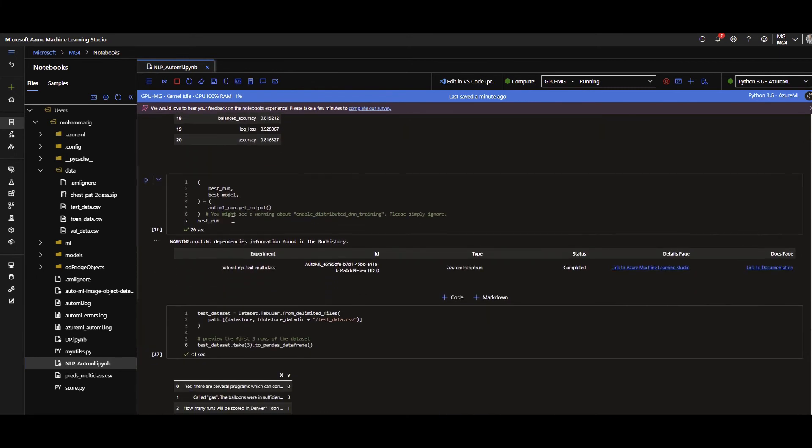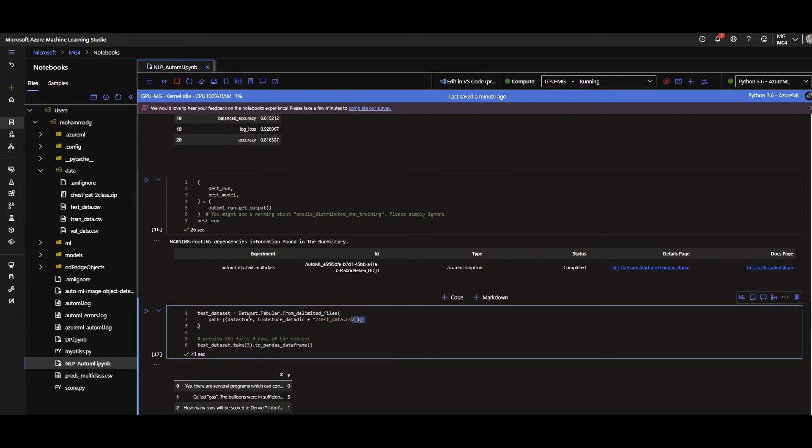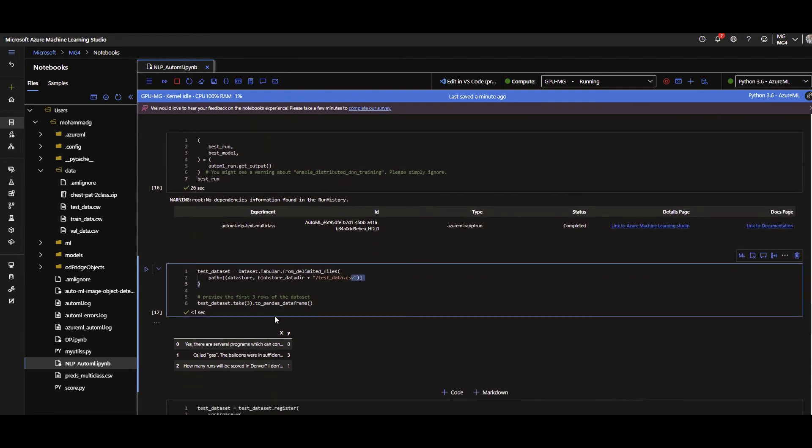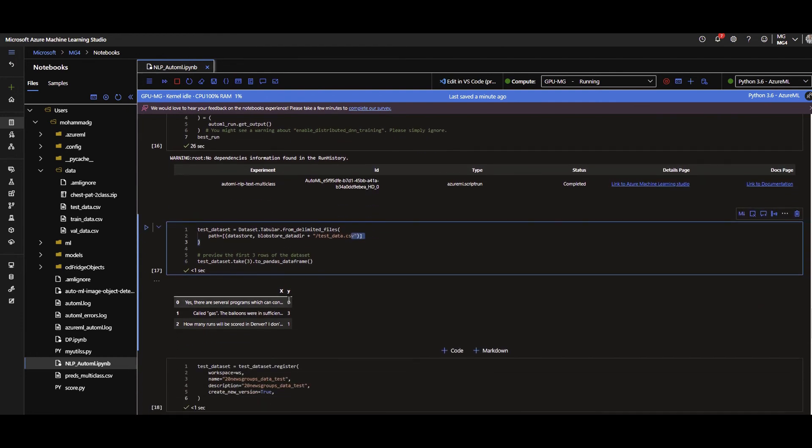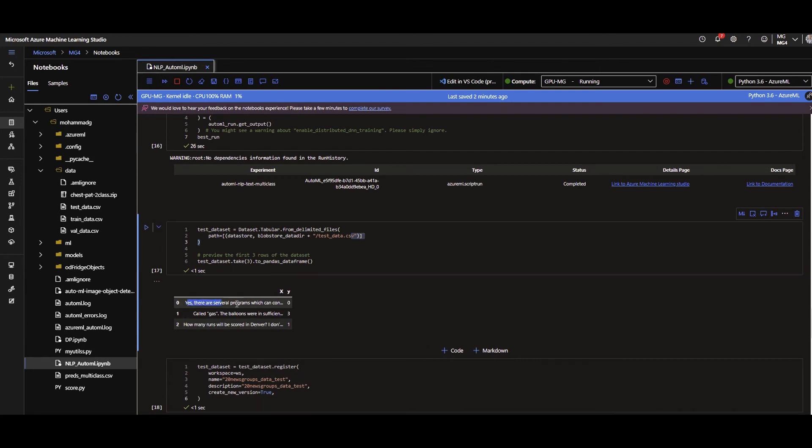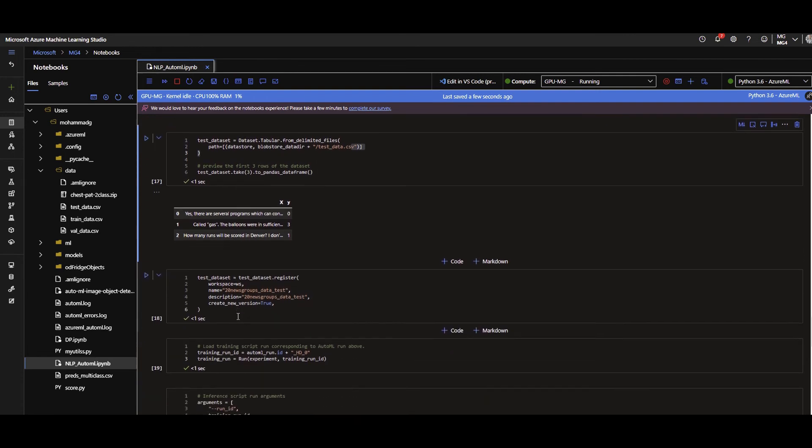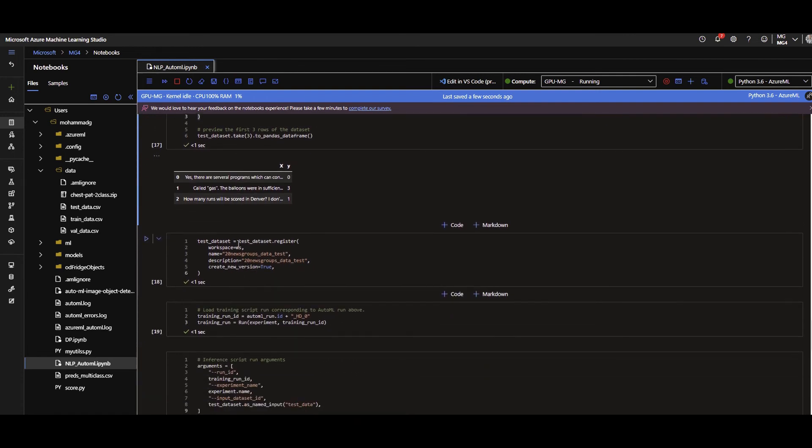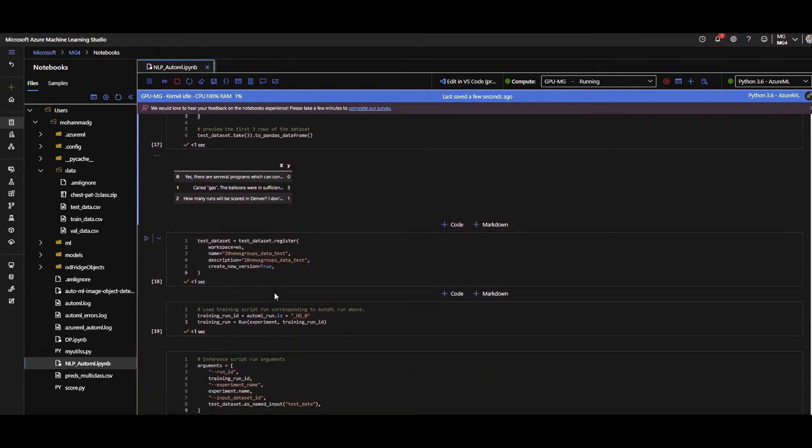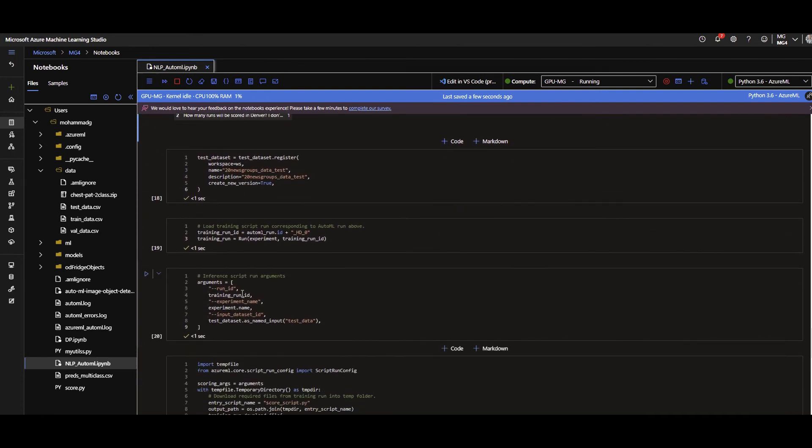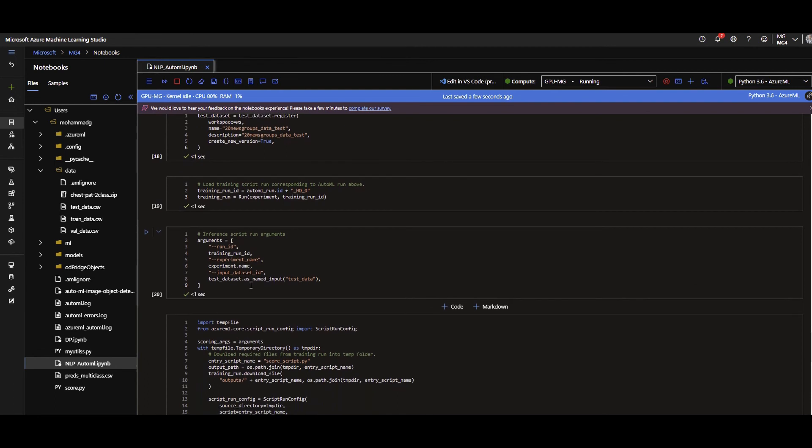Here I'm grabbing the best run because what I'm going to do with the best run, I want to have the model to do the prediction on the test dataset. And I have the test data, we already specified that on the top, just giving you the first three rows preview. The same thing, I have the X column and Y, which is the label. And then I register this test dataset.